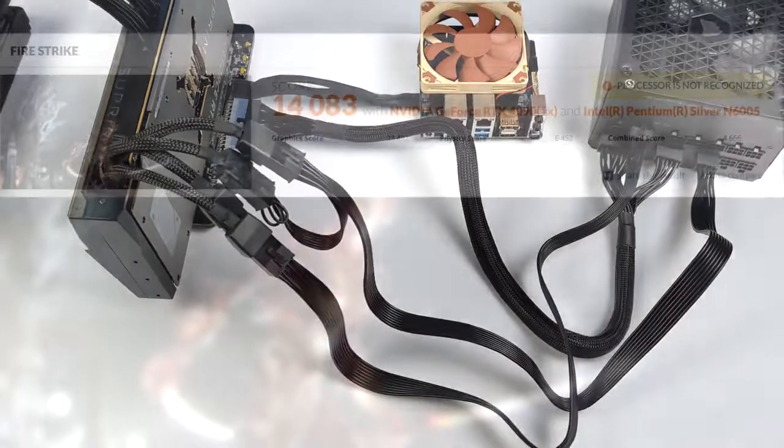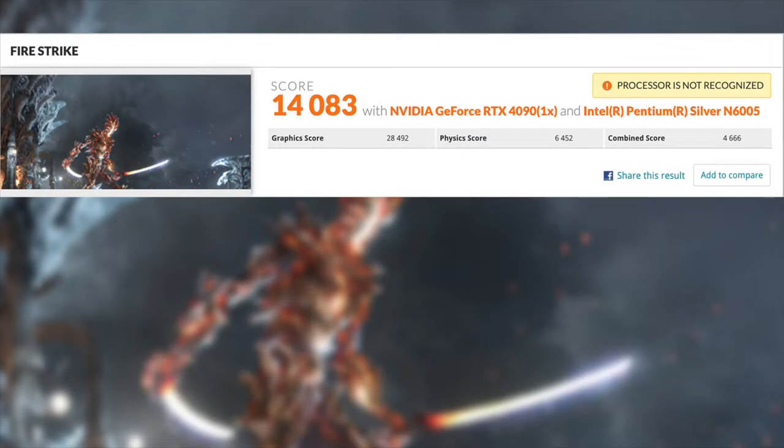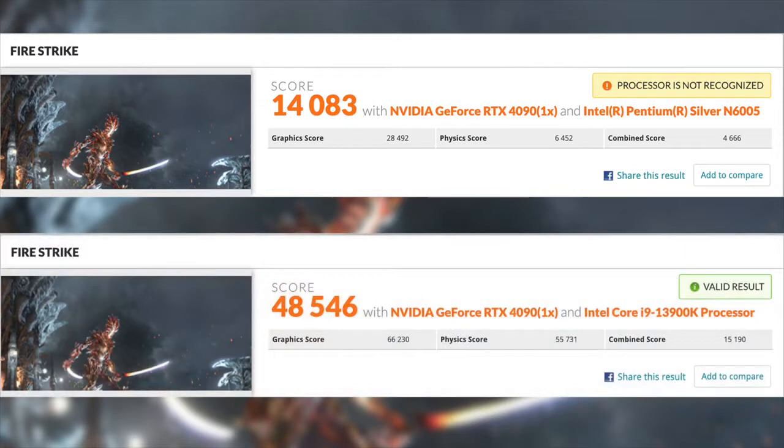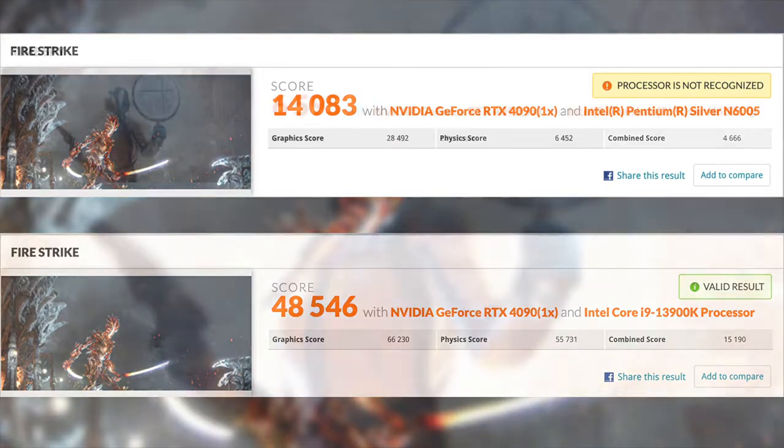So the first thing I did was just run a couple benchmarks. I kind of wanted to get a baseline here. 3DMark Firestrike, we got a total score of 14,083. This is definitely holding that 4090 back. I just want to put this into perspective for you. Recently, I did a build with this card and the brand new 13900K from Intel. Total score there, 48,546. So we're definitely losing a lot of performance with that 4090 over that M.2 adapter.